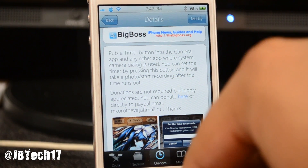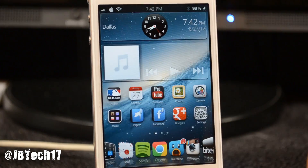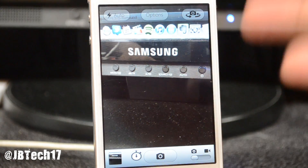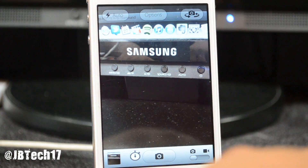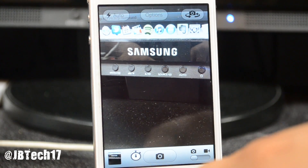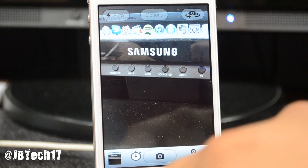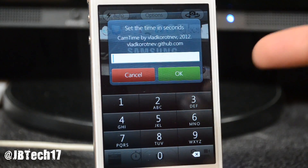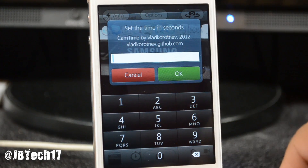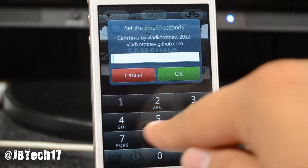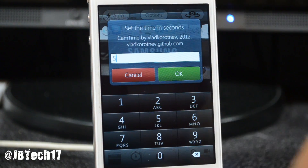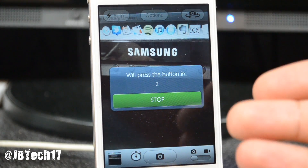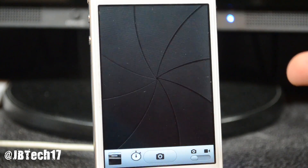What this actually does is it adds a timer to your camera, which is something I've always really wanted on iOS. When you open the camera app you can see a little clock timer button down there. Simply tap on it and you can set the time in seconds for how many seconds you want to count down. Let's do five seconds and hit OK.